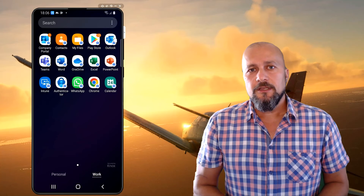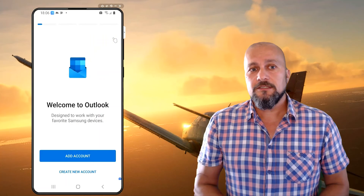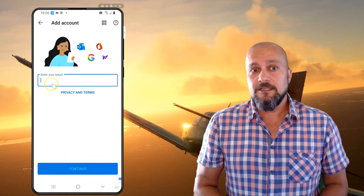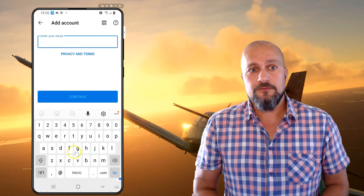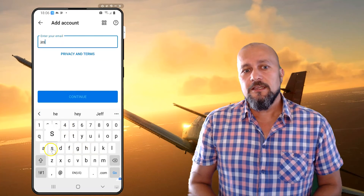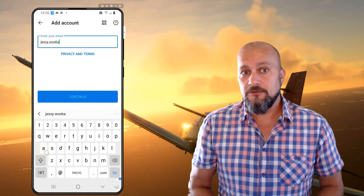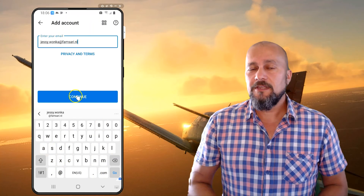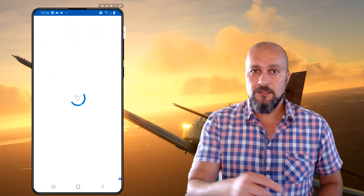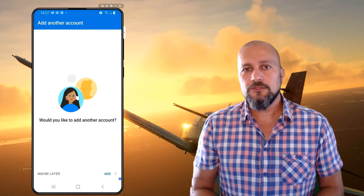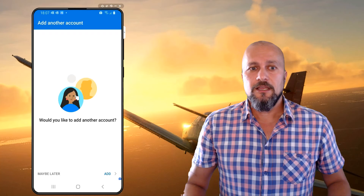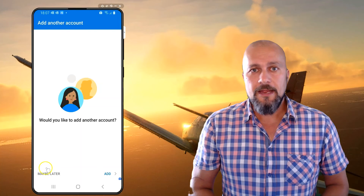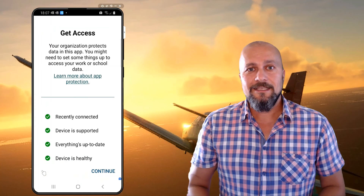When you start the Outlook application, the user experience is very streamlined — you don't need to enter a password at all. Just type in your email address, click on Continue, and you'll sign into the Outlook application. If there are any App Protection Policies configured for applications within the work profile, it will also assign them to this user, and then you can read your email and configure all the other applications you need.